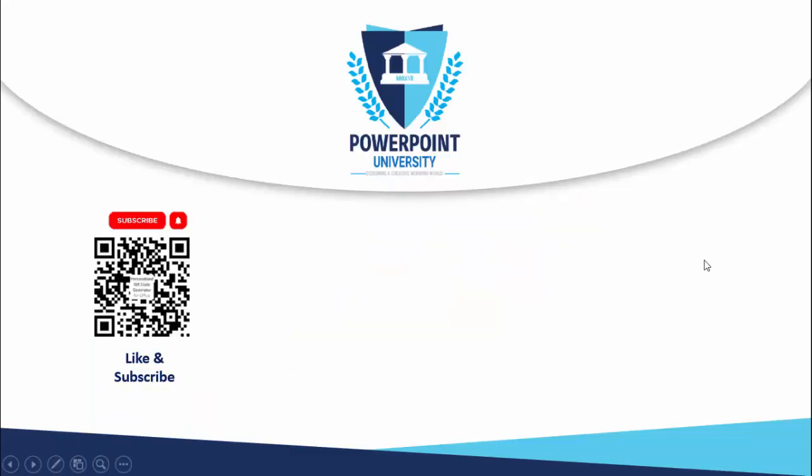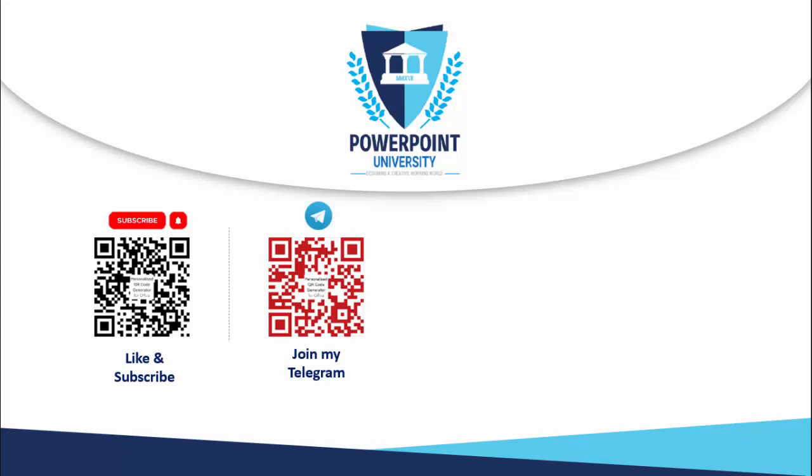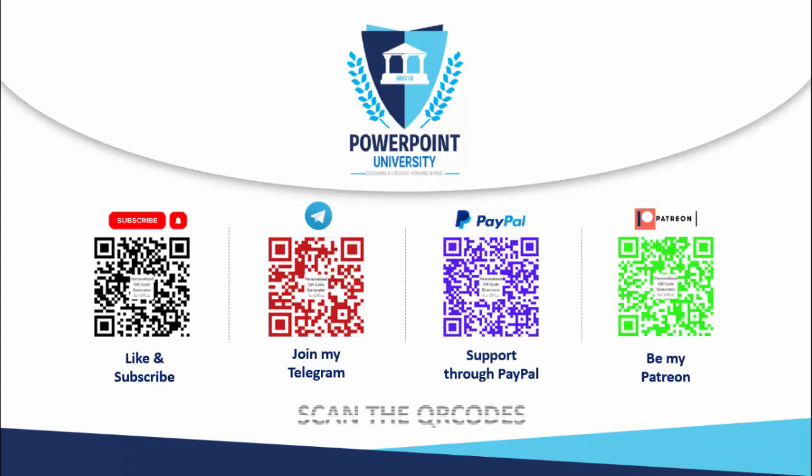If you're not subscribed to my channel PowerPoint University, please subscribe and make sure to enable the bell notification icon. You can join my Telegram group with the help of this QR code and you can support my channel through PayPal or Patreon.